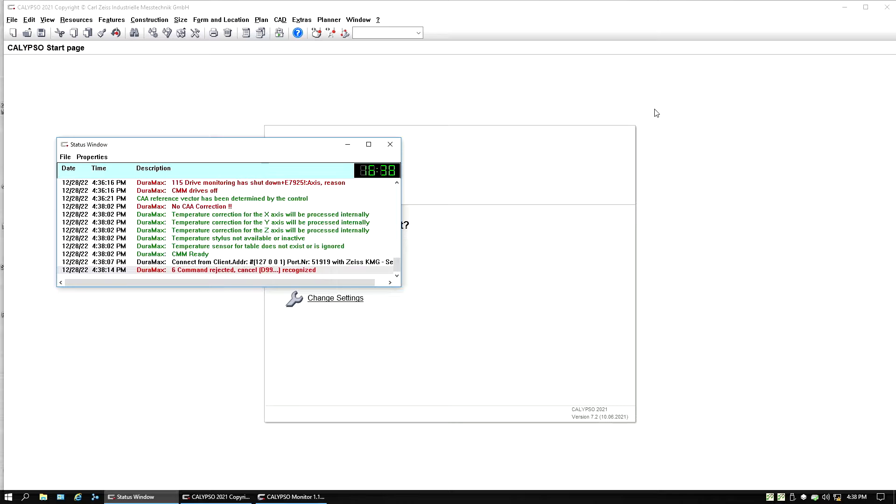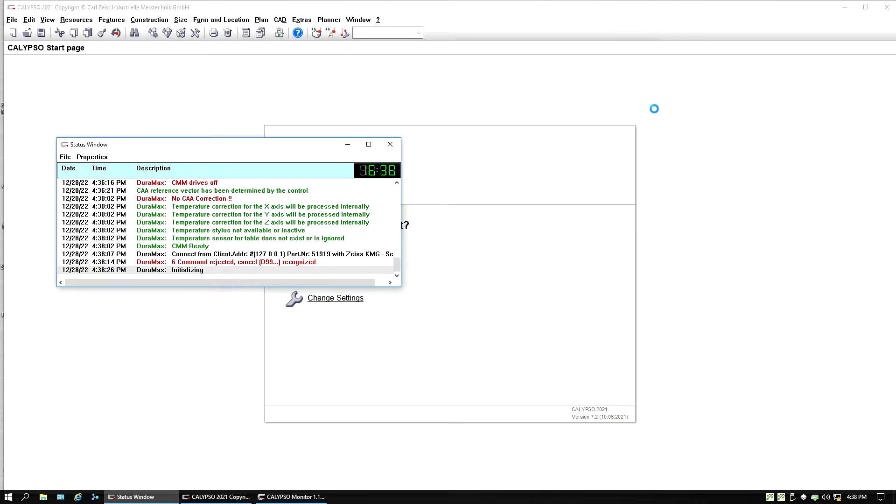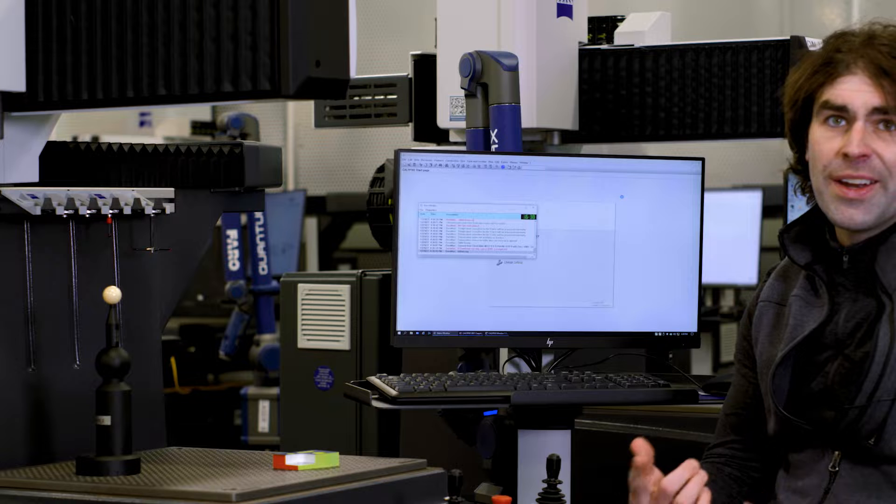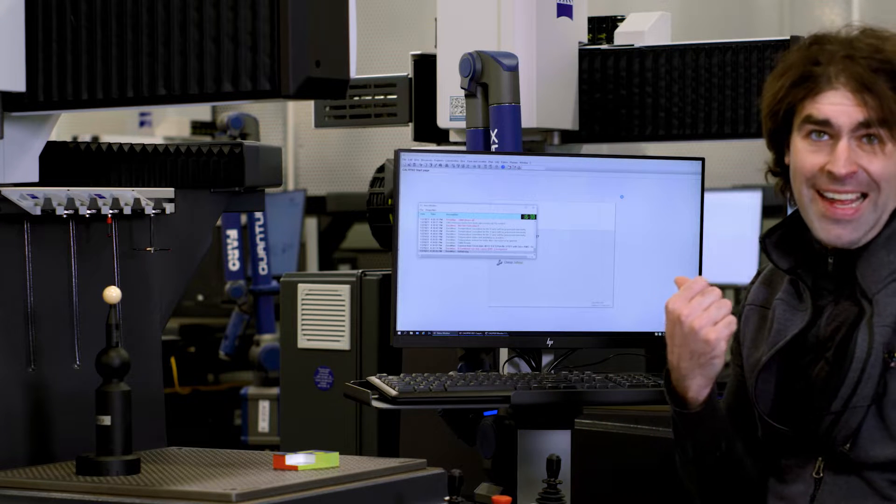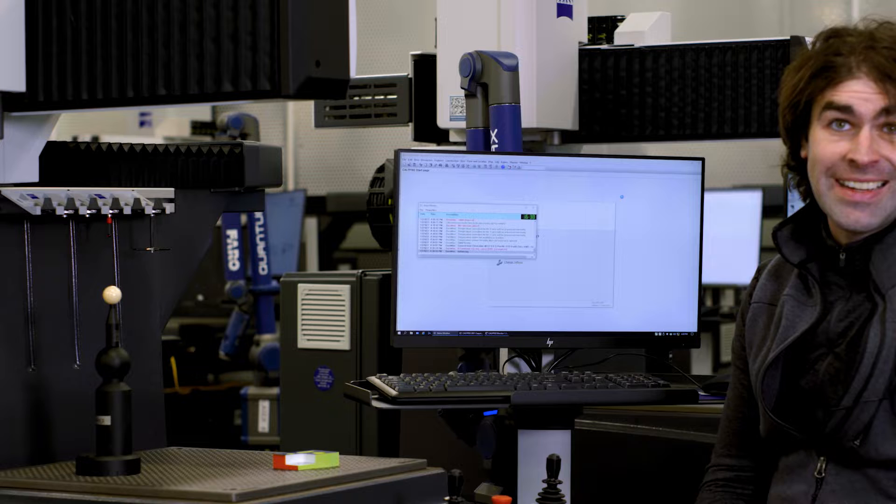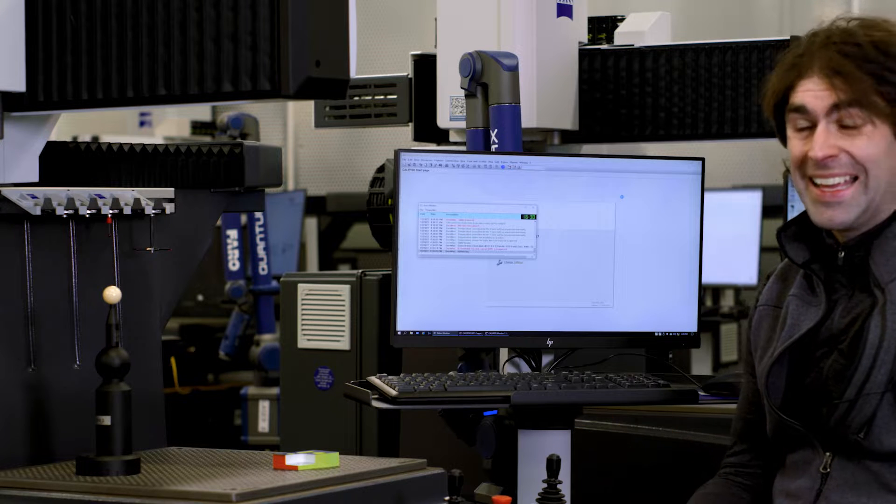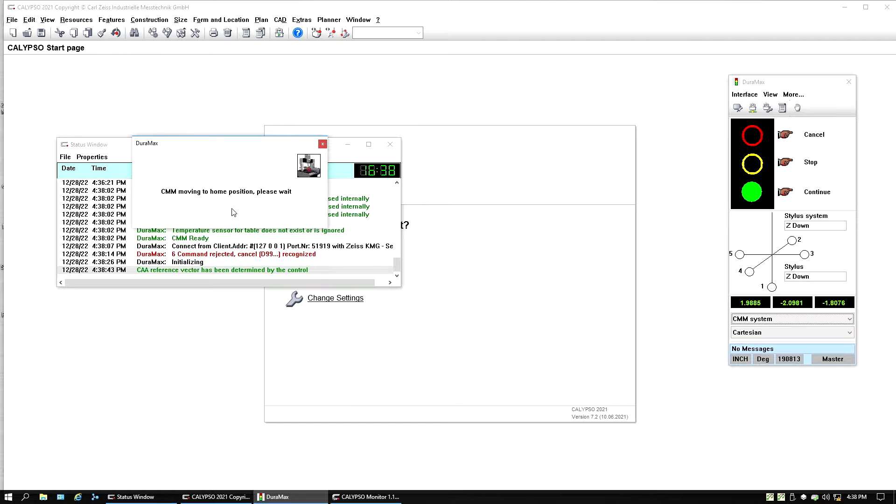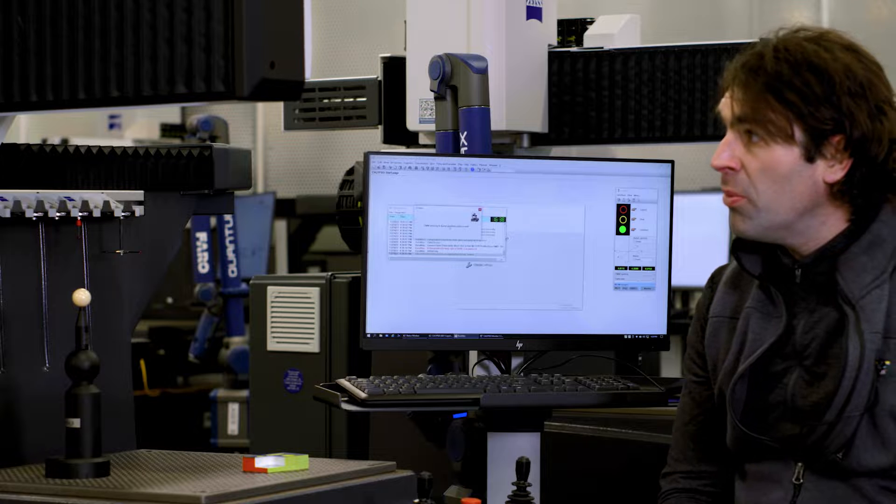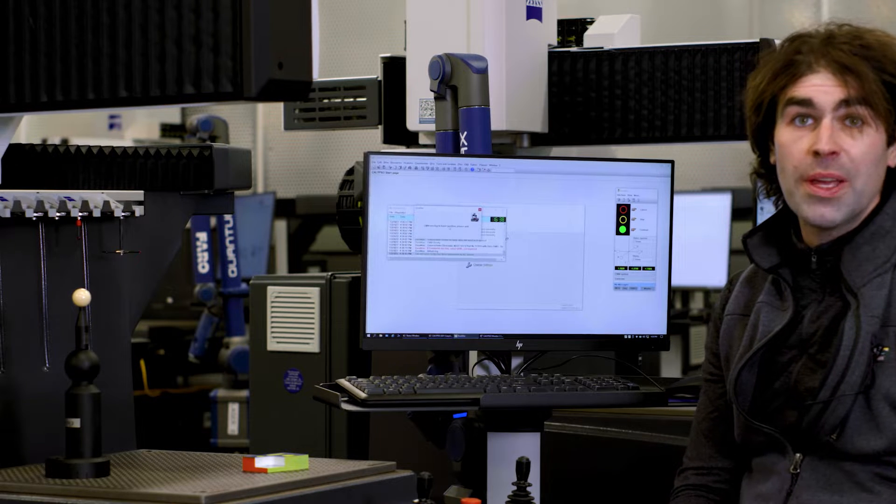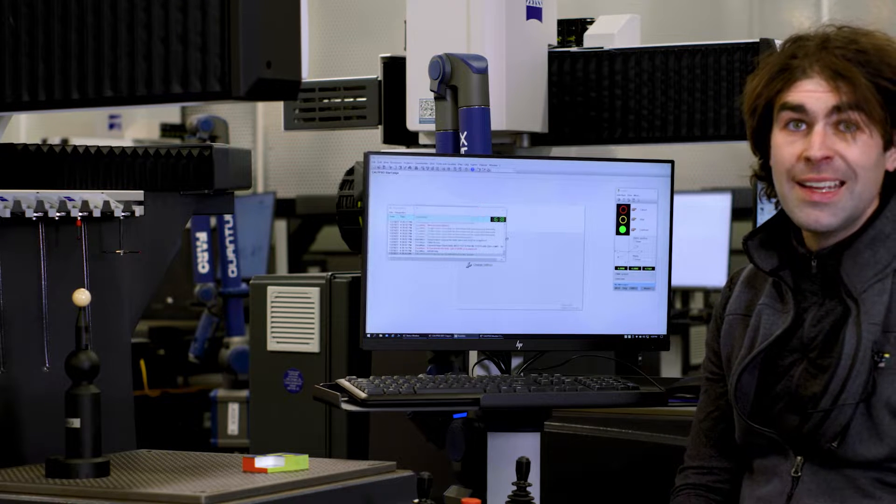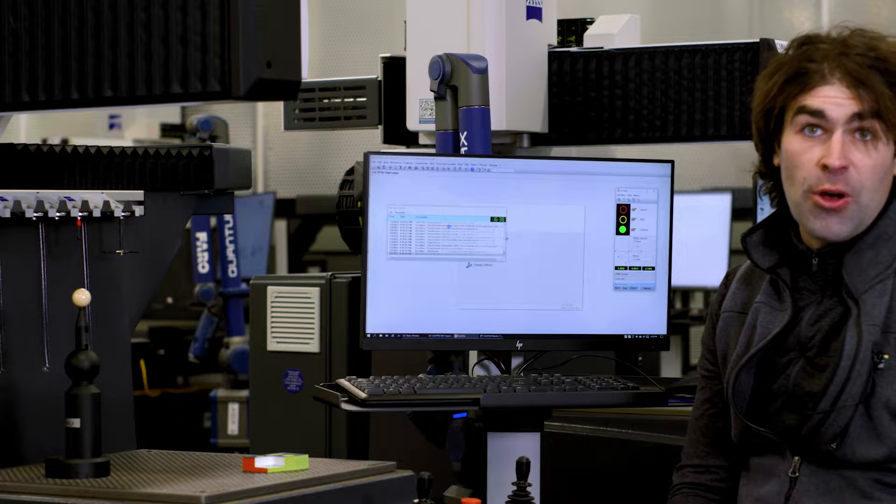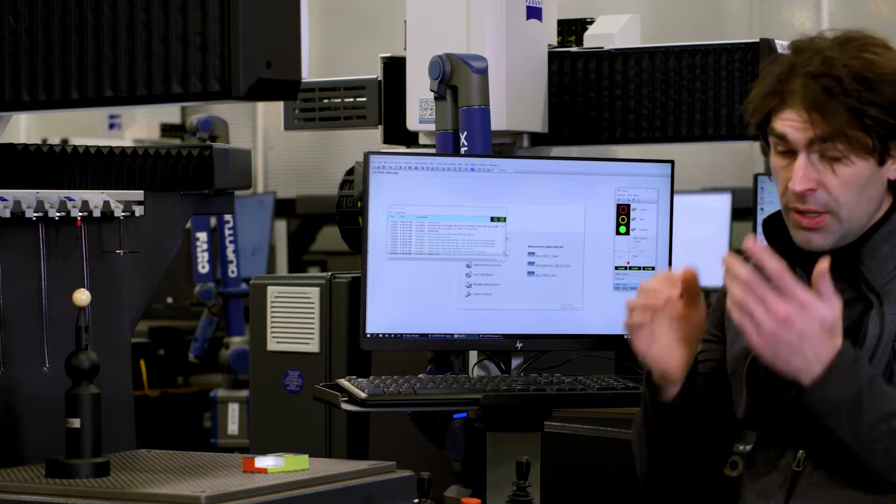Hit okay there. Can reinitialize the connection. And it's going to ask me to send it home again. Here we go. So it's in a clear position. I'm going to hit okay. Now it's got enough room to go home. It'll do that. Now it's all ready to go.